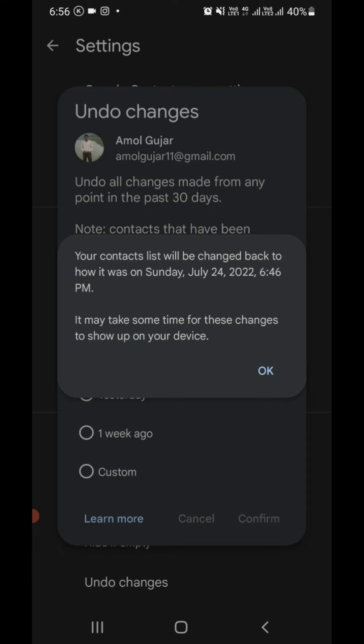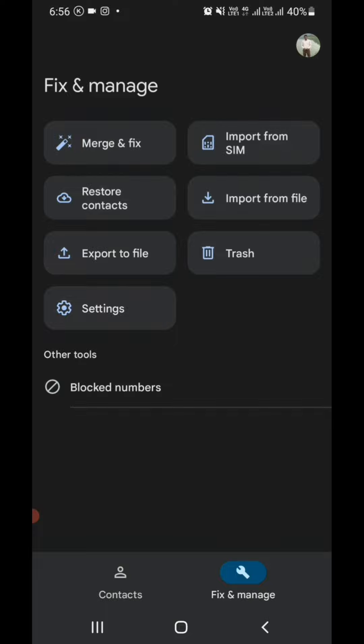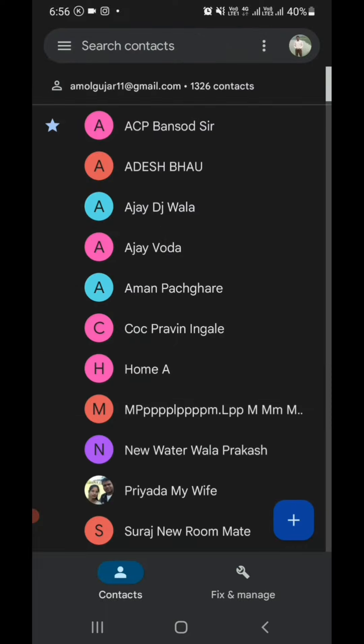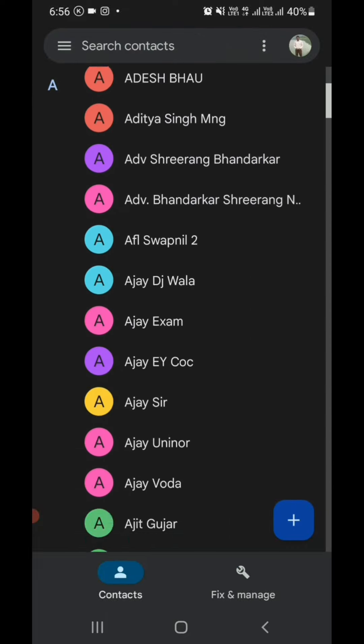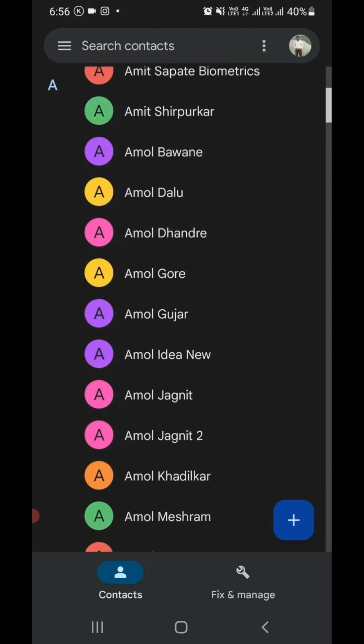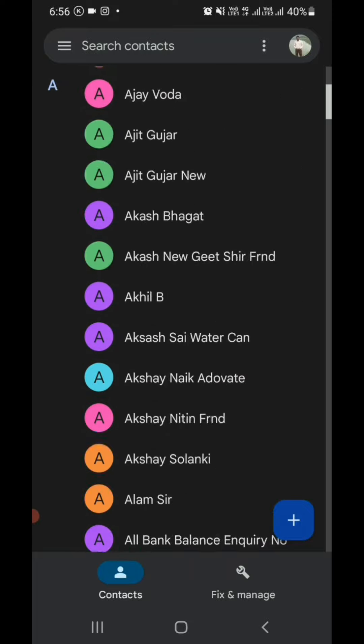It may take some time for the changes to show up on your device. Click OK, and then your contacts will be recovered. Now go to the Contacts option, and you can see your contacts will be recovered very soon.